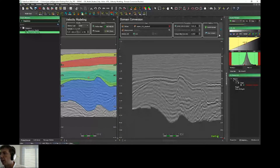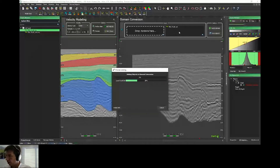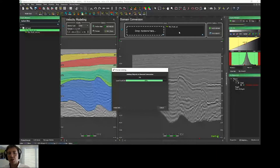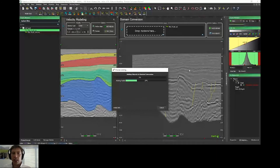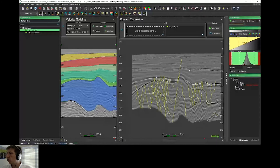Now it's also possible to depth convert faults. If I just drag and drop my fault sets, PaleoScan will depth convert them. Like this, I can save not only my volume, my model, and my horizons — as in the previous release of PaleoScan — in the other domain, in this case depth domain, but now I can also depth convert or time convert the faults thanks to this tool. I can switch exactly as before, in real time, between time and depth domain directly.